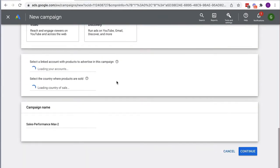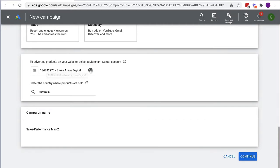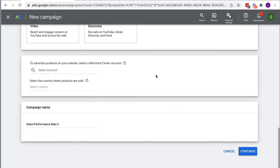It's going to ask if I want to link to a Merchant Center account, because it can also put your ads in Google Shopping. I'm not selling e-commerce products so I'll skip that. I'm going to keep this campaign name as-is, but obviously you would name it something relevant for you, then hit Continue.